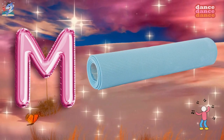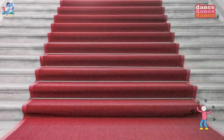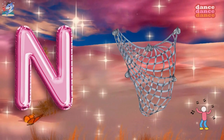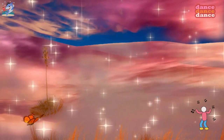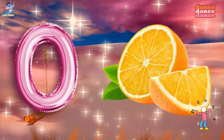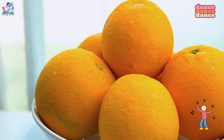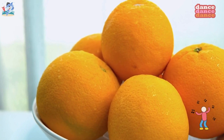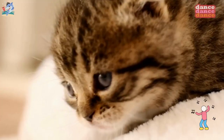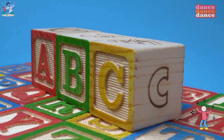M is for mat, m-m-mat. N is for net, n-n-net. O is for orange, o-o-orange. P is for pet, p-p-pet.